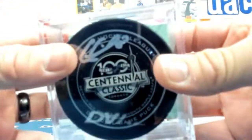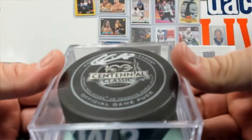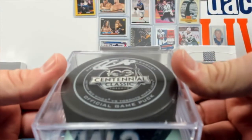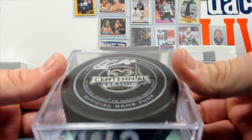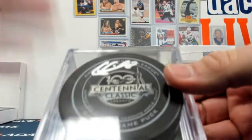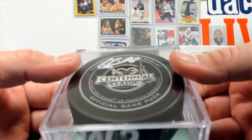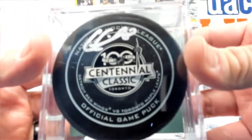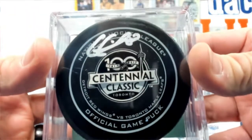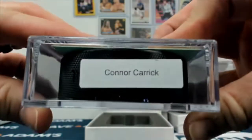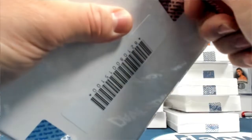What's this one? Connor Carrick. Let's see. It's the Centennial, 100th Centennial Classic from 2017. Red Wings vs. the Maple Leafs. 25 of 50.